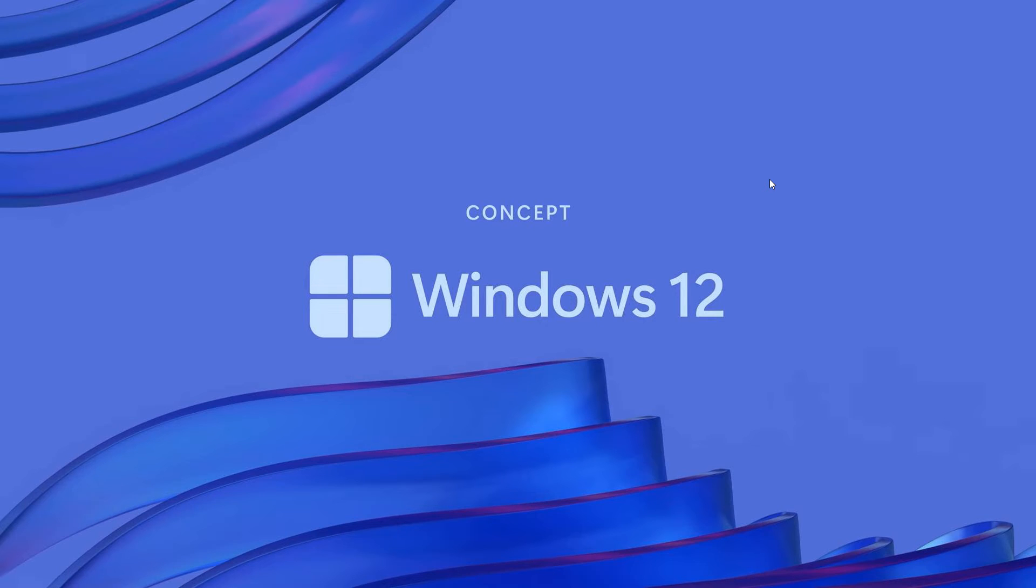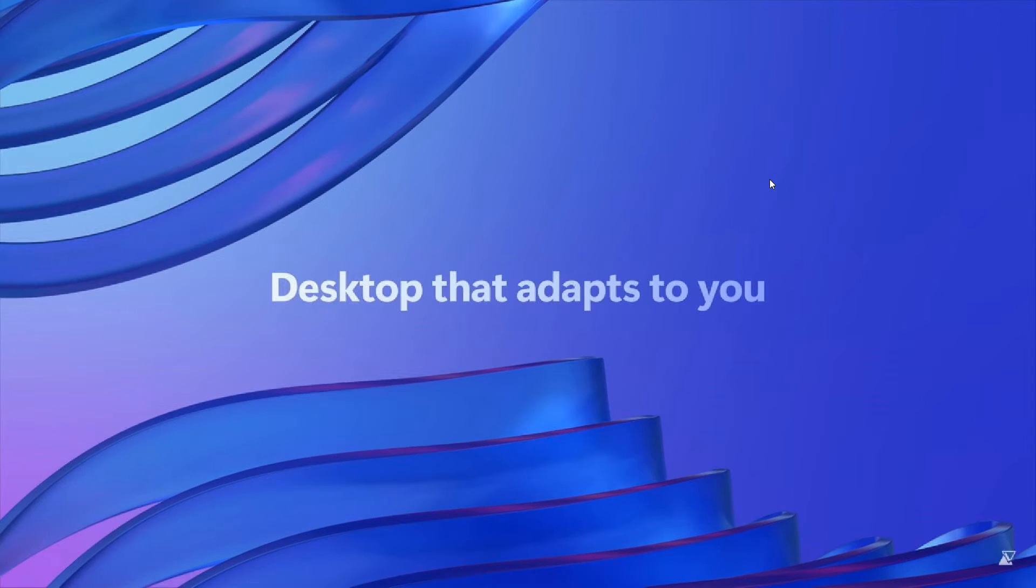Now, this obviously is a concept and not an actual operating system. Concept Windows 12 desktop that adapts to you. That's the follow-up video.